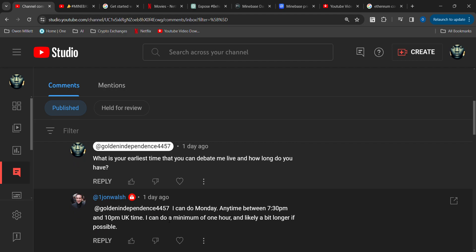However, he can do a minimum of one hour. Now this is very suspect to me. Why do you have a time period where you set aside almost two and a half hours of when you're available, yet you only allow for one hour—and then likely a bit longer if possible?